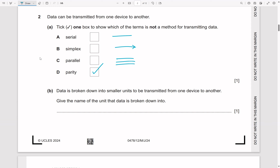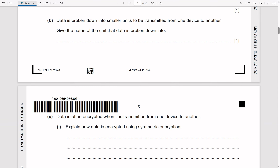Simplex is one direction only. Half duplex is both directions but not at the same time. Full duplex is both directions simultaneously — full duplex is the best. For the next part: data is broken down into smaller units to be transmitted. Those smaller parts are called packets.